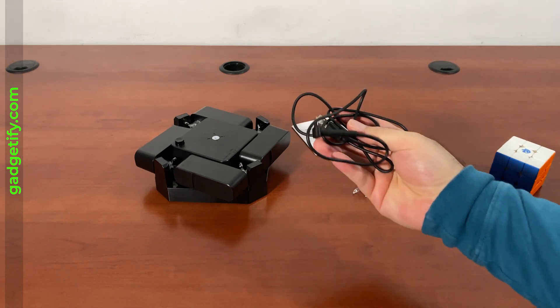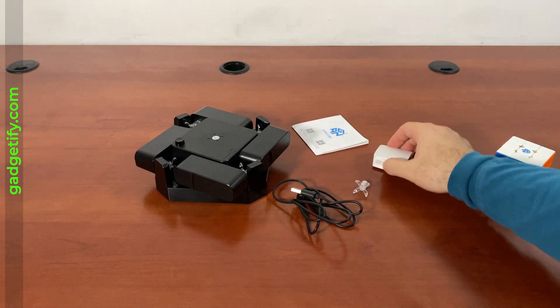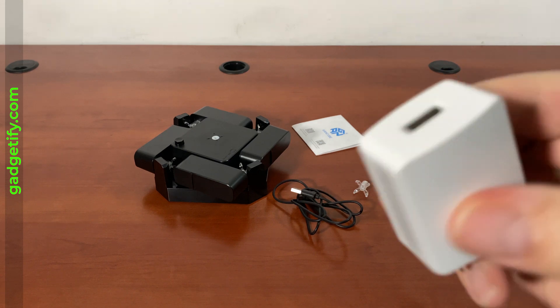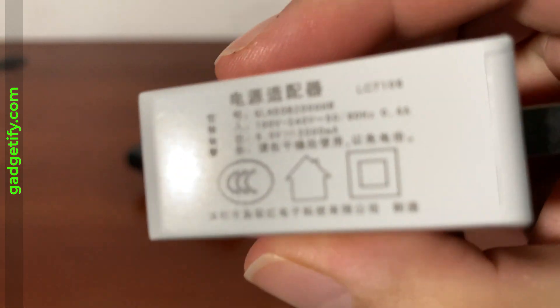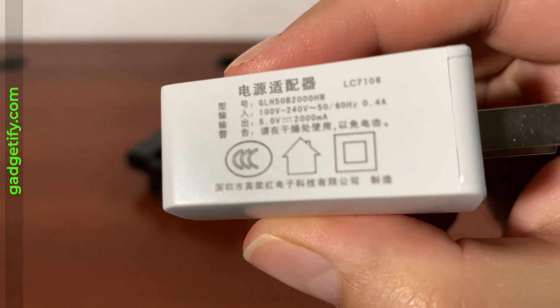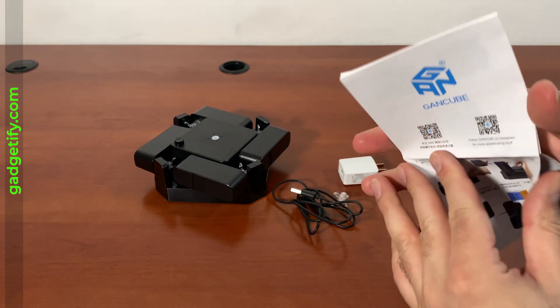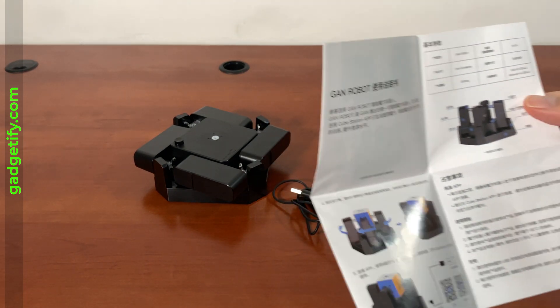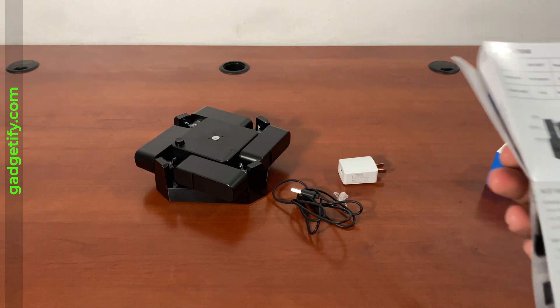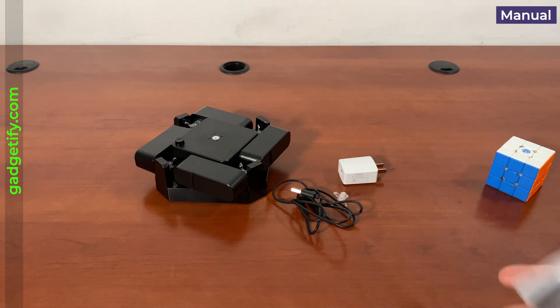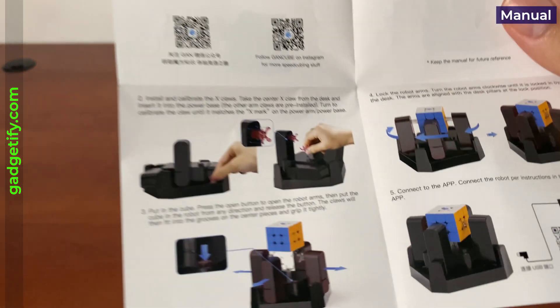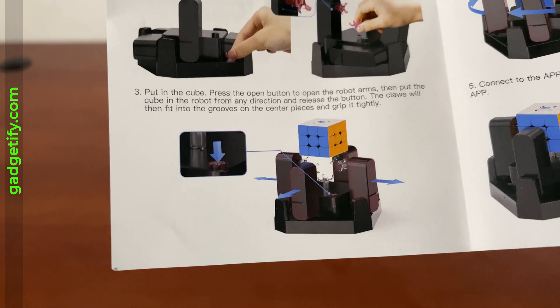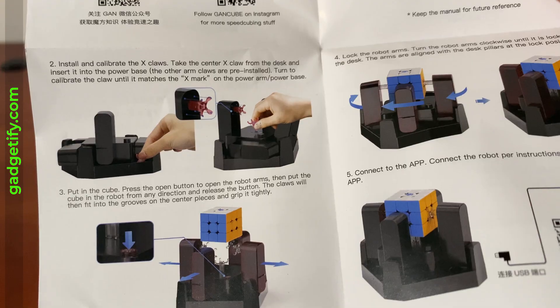You get this cable, you get this adapter. You want to see what else is here? You get this guide that shows you how to actually set it up. You want to be careful and actually pay attention because the robot has to be set up properly for it to get the job done and solve it. They actually tell you what to do.